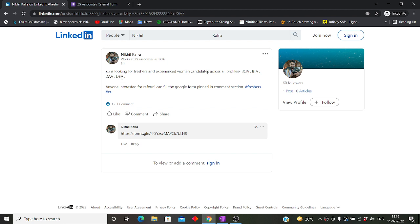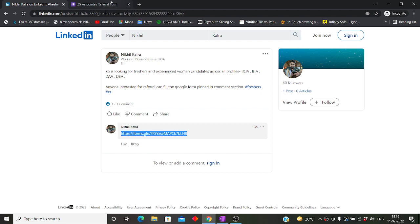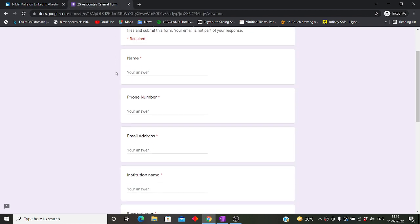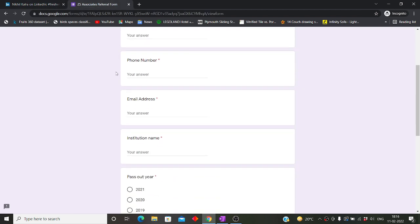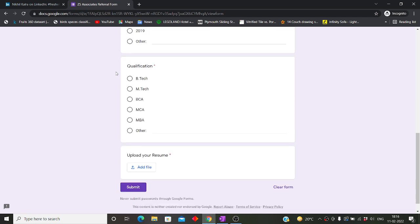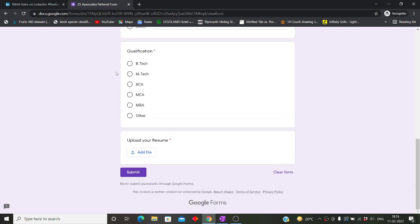If you are interested for the referral, you can fill the Google form that is given in the comment section. So this is the Google form that is given by this employee of ZS. In this particular referral form, you will first have to give your details, then you have to upload your resume.